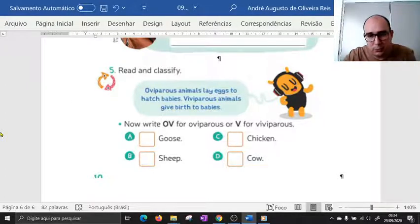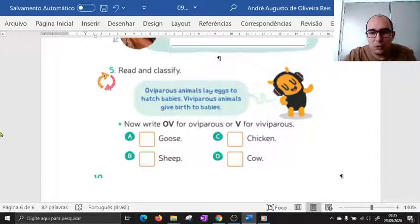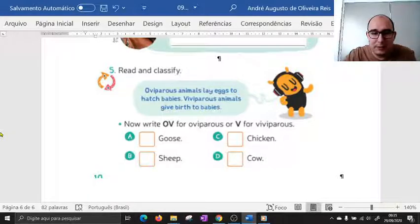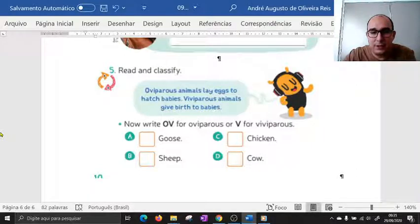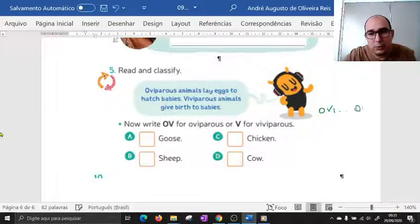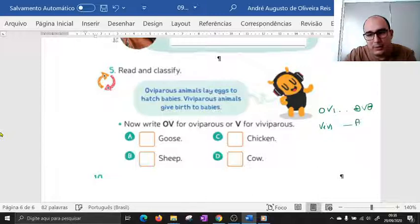Então pessoal, os animais ovíparos estão associados com ovos — eles põem ovos e chocam os ovos para ter filhotes. Já os animais vivíparos — give birth — ou seja, têm um parto para ter os filhotes. Aqui vocês vão classificar os animais e escrever 'O' para ovíparos ou 'V' para vivíparos. Lembrando: ovíparos lembra 'ovo', que põe ovo para ter filhotinhos. Vivíparos precisam do parto, do nascimento.